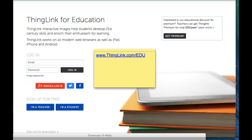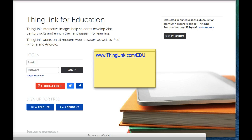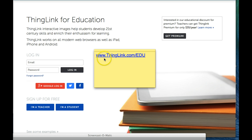If your students are under 13 and without email addresses, you can create ThingLink accounts for them in a couple of steps. Start by going to www.thinglink.com.edu and logging in to your teacher account.